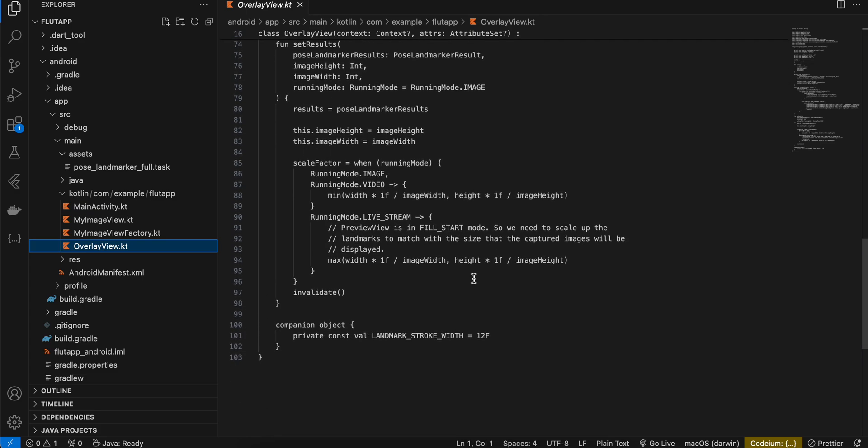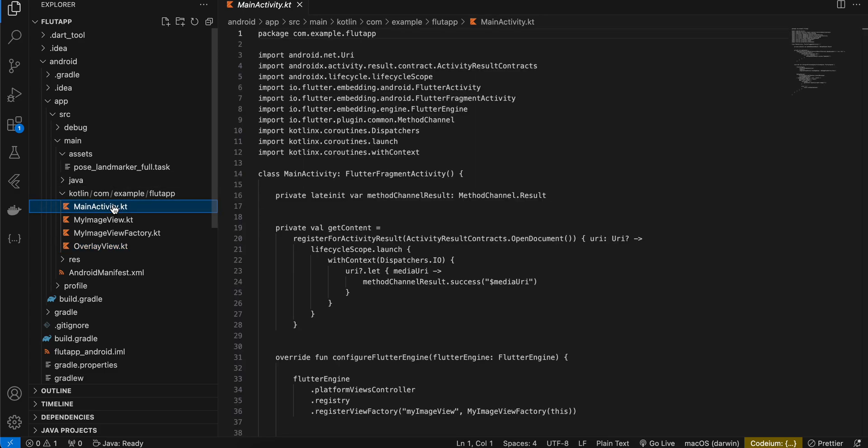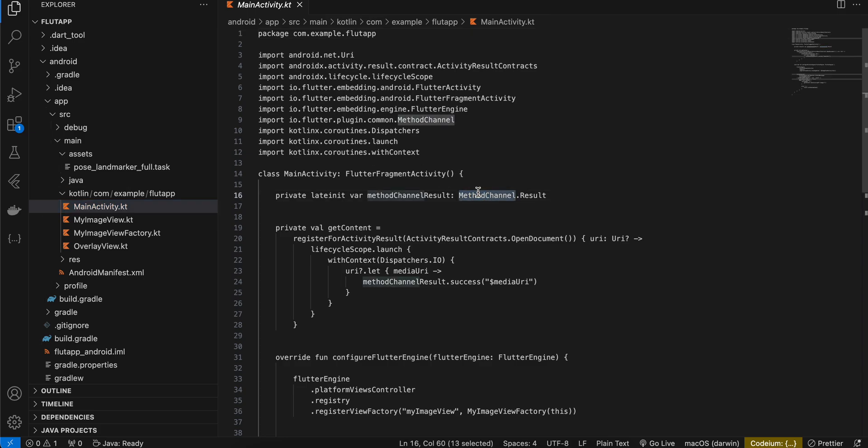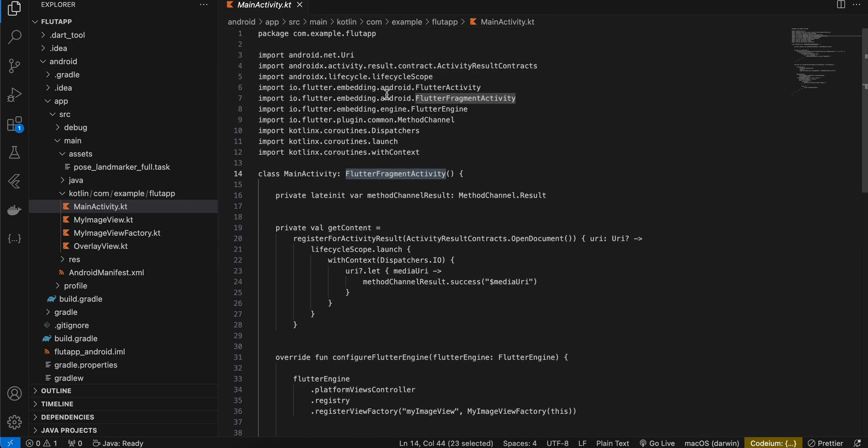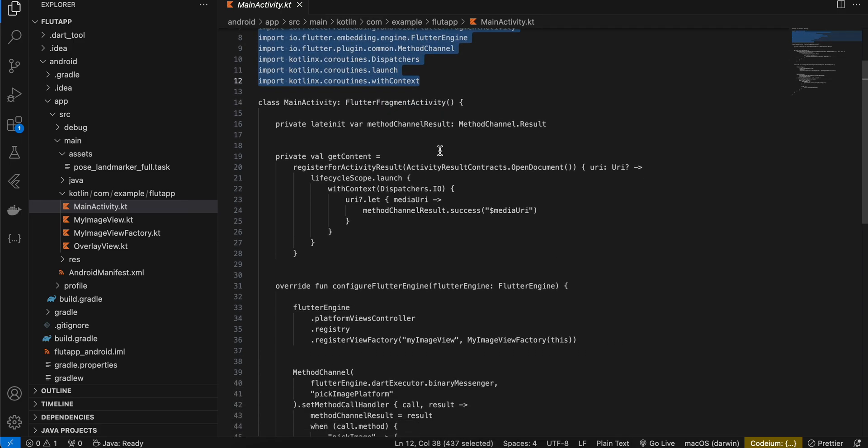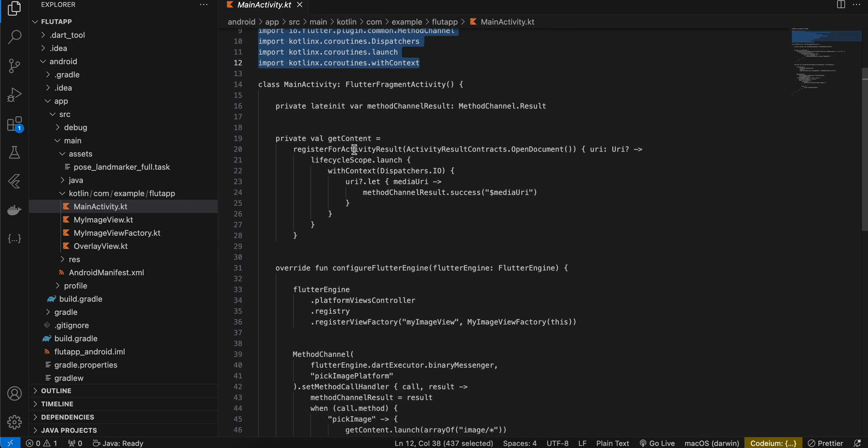Okay, next we have to go to MainActivity.kt and here I have created one method channel result. Next I have also used Flutter fragment activity and if you want you can copy all these imports.